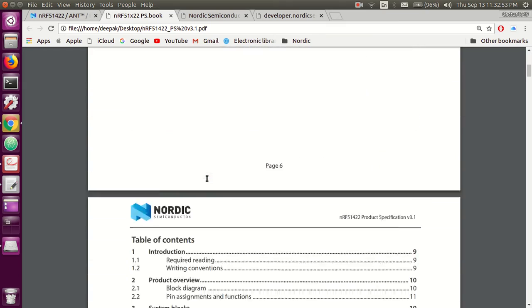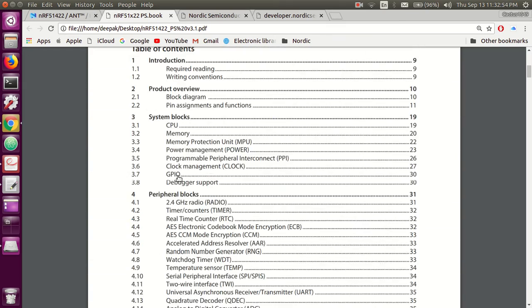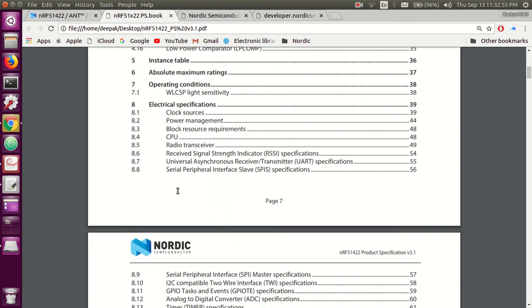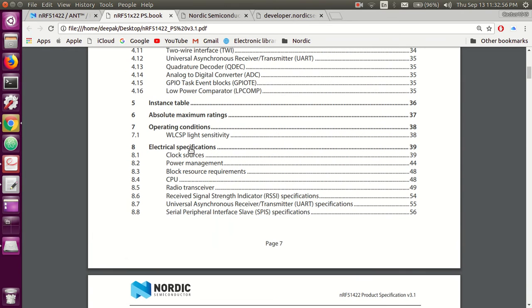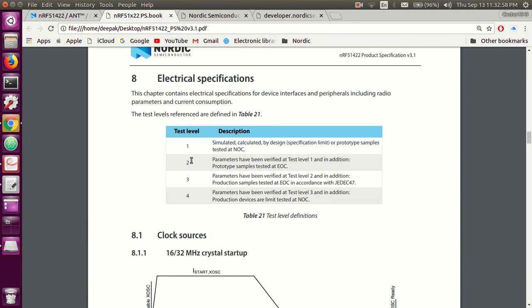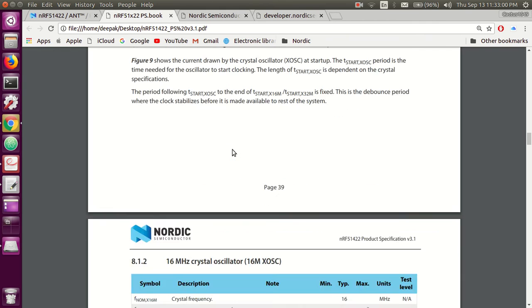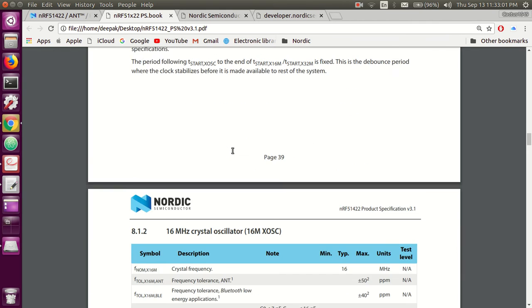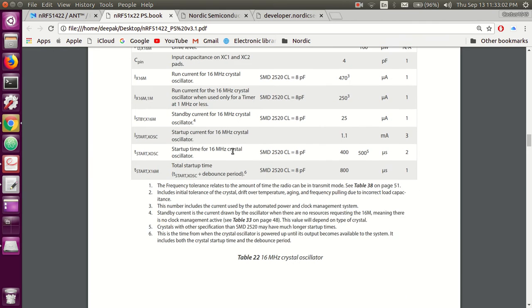Go to the table of contents, scroll down, go to the electrical specifications, and you can read through all this information.